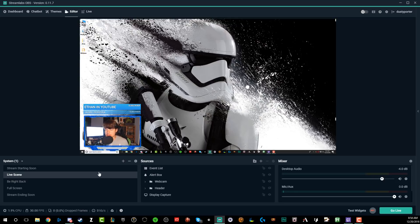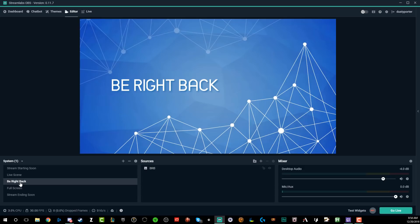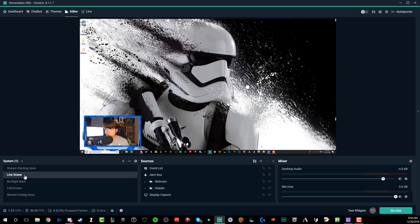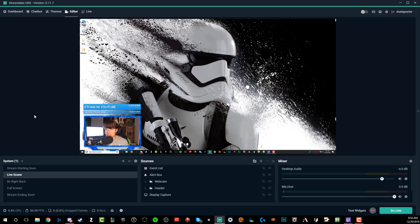And so as you can see here on the video, I have my webcam border. I have my subscriber notifications above there. I also have a be right back screen. I also have a stream ending soon screen. Now with that being said, all of this can be done within Streamlabs OBS.